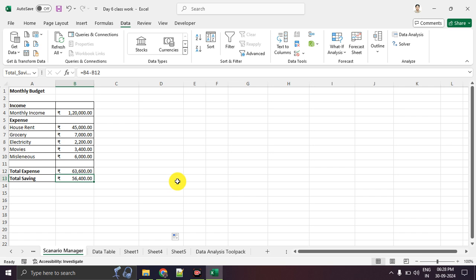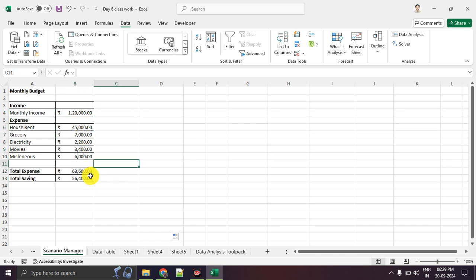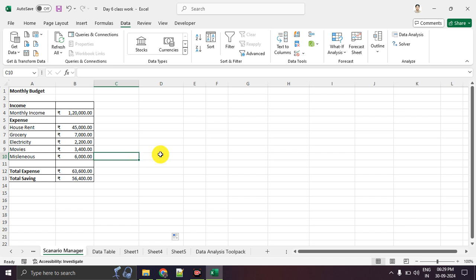Situation 2: you switched jobs and got a better package — maybe a monthly income of 1,80,000 — but that job is in Bangalore. So how much will your saving be, and should you take that job? Situation 3: you applied for another job with a lower salary, maybe 70,000, but it is fully work-from-home, so you can stay at home wherever you are. Based on 70,000, you can compare your savings and make a decision. If you manually edit values each time, the previous data won't be stored. So in such situations, we should use the Scenario Manager.